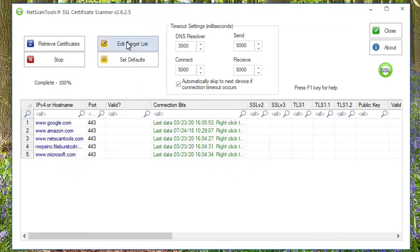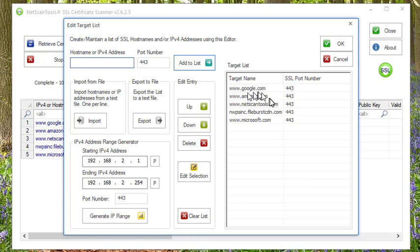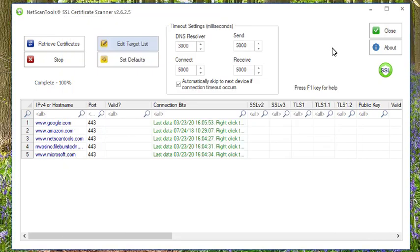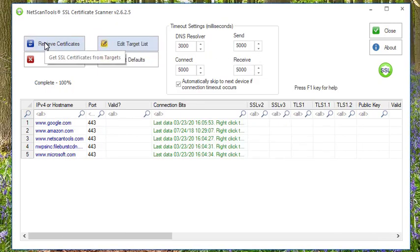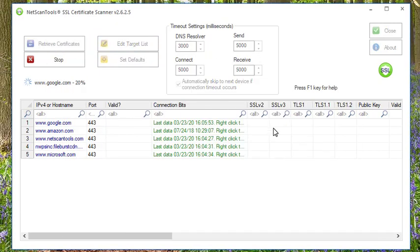We're going to go ahead and re-edit the target list, remove that one at the top, hit OK, and then we hit Retrieve Certificates.